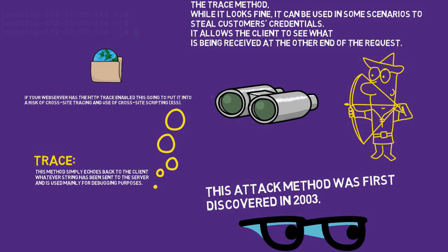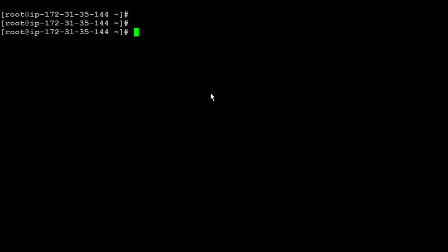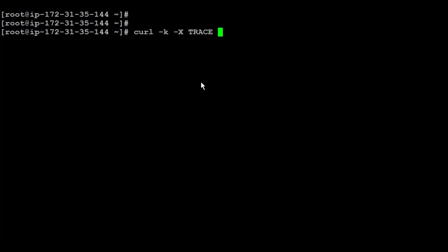First let us find if your web server is vulnerable or not. For that we can use curl -k to perform insecure connection and -X to use a specific proxy, and I'll be using TRACE for that to check it. Then you can put either an IP or a domain name that you want to check. Since I'm going to check for that specific localhost or that web server, I'm going to use localhost.